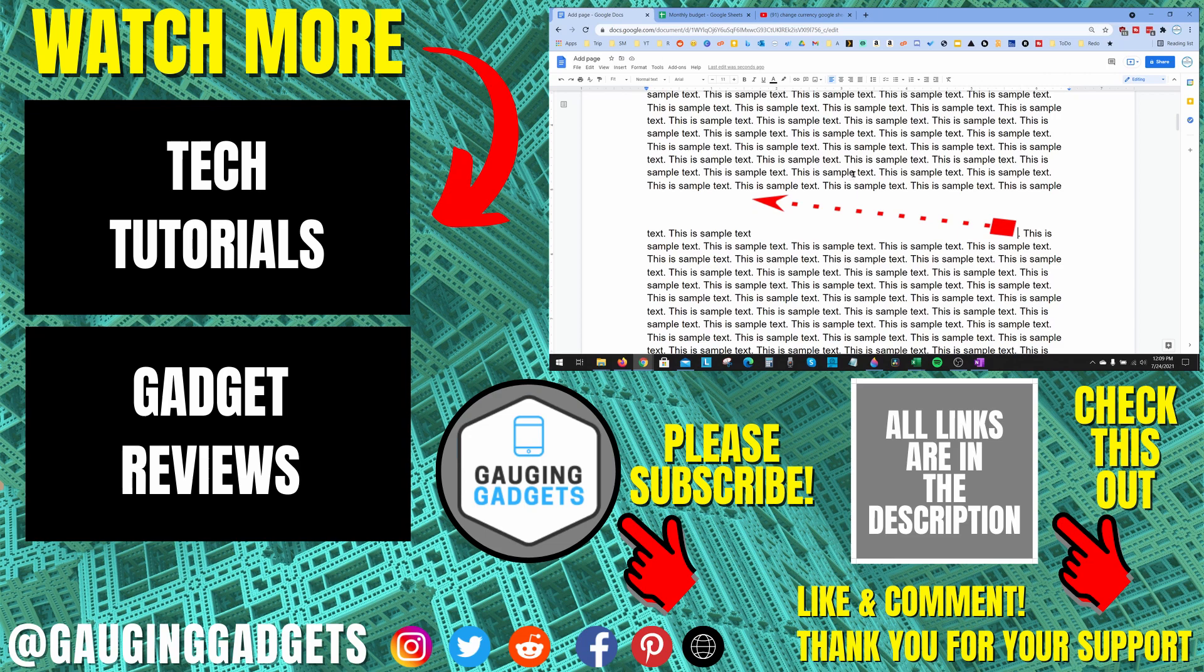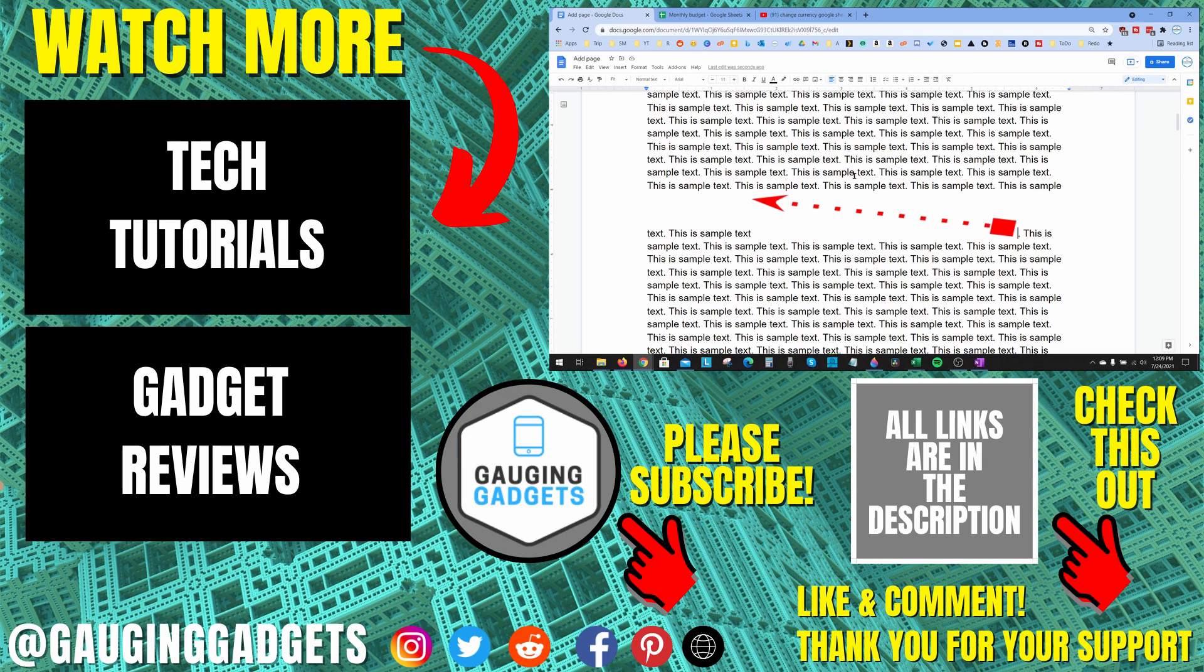If you'd like to see more Google Docs tutorial videos, check the links in the description. If this video helped you, give it a thumbs up and please consider subscribing to my channel, Gauging Gadgets, for gadget reviews and tech tutorials. Thank you so much for watching.